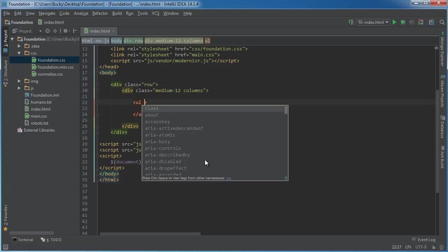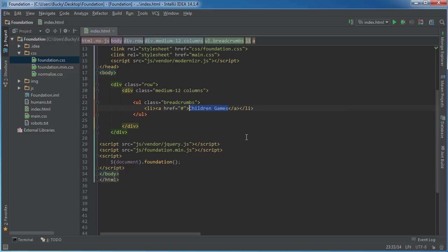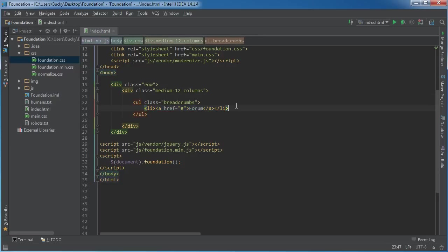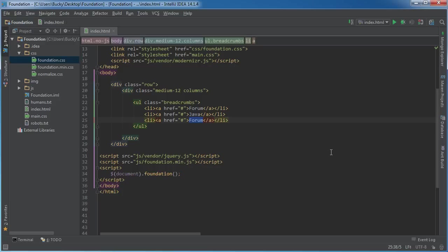Make an unordered list and set the class equal to breadcrumbs. Inside here, just start making regular list items with links in them. I copied that from the last tutorial so I don't have to type it again. So you'd say like a forum, and maybe you're on the forum — what category are you under?